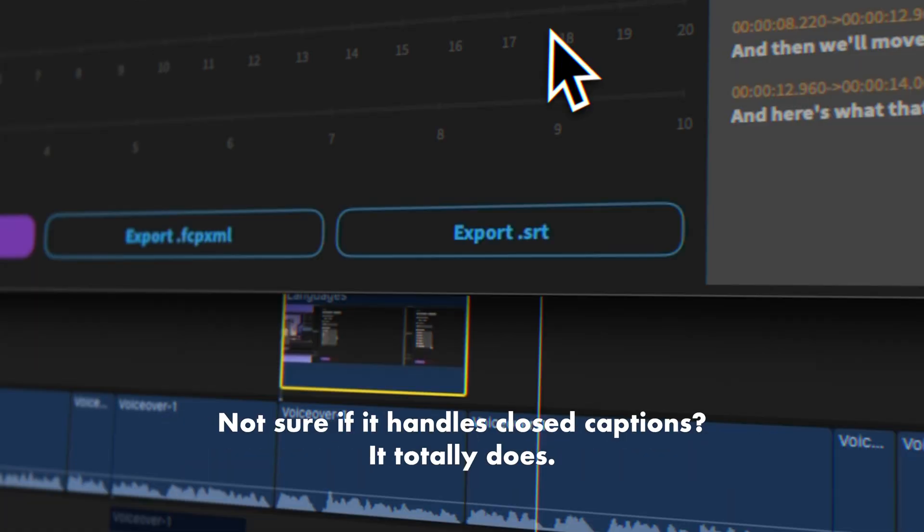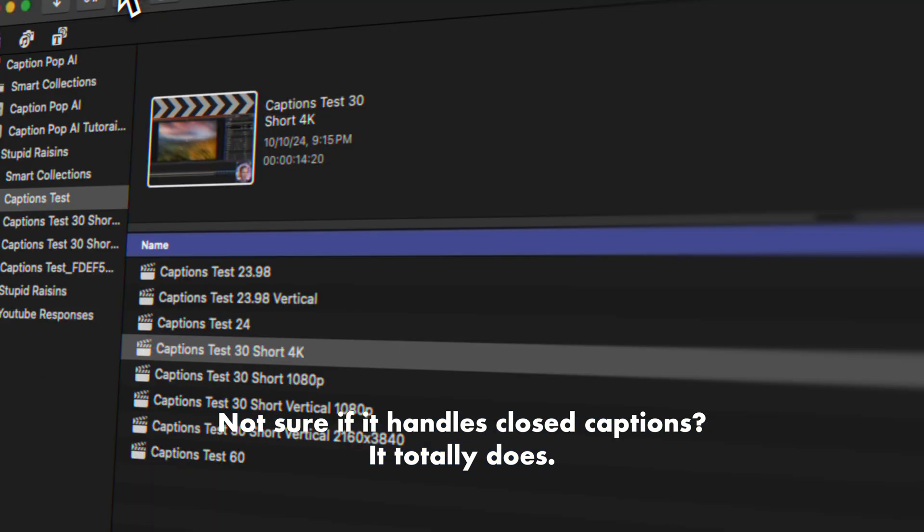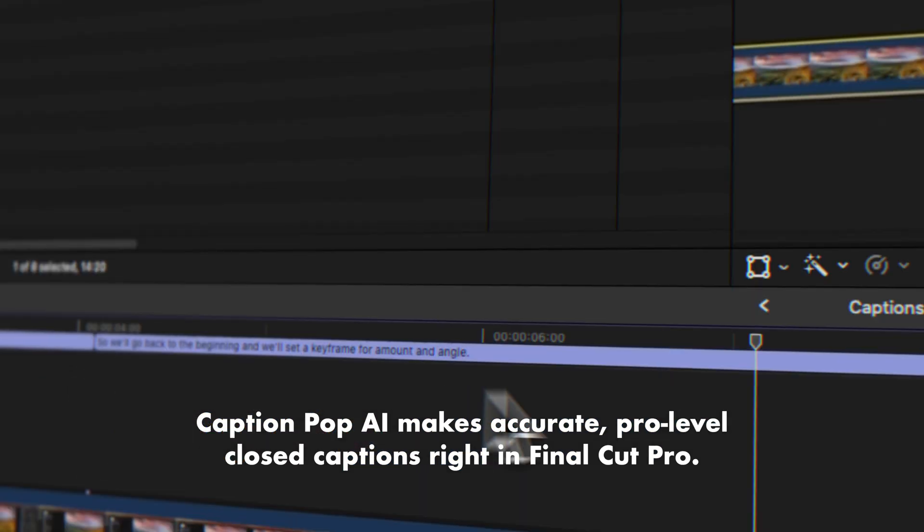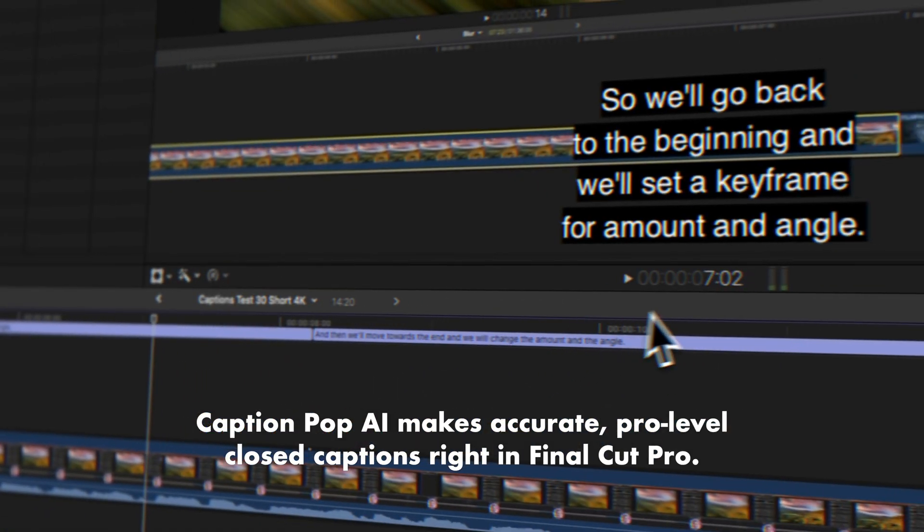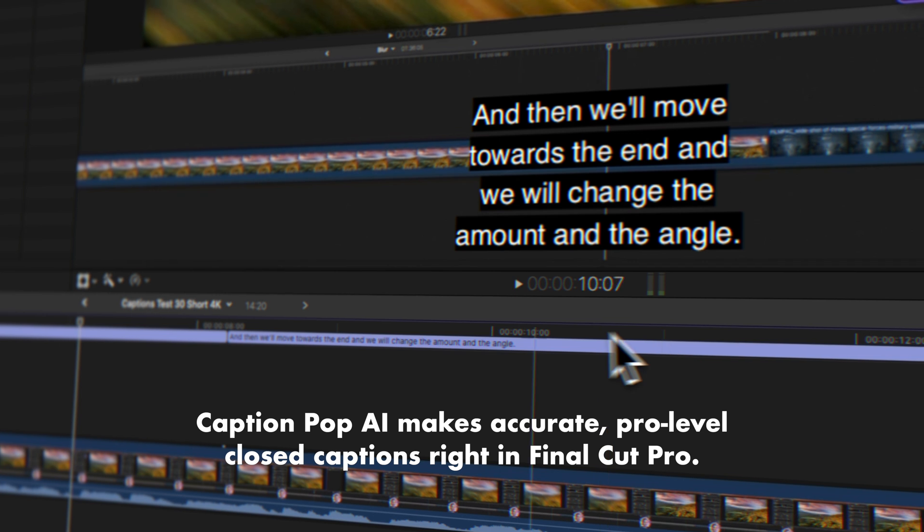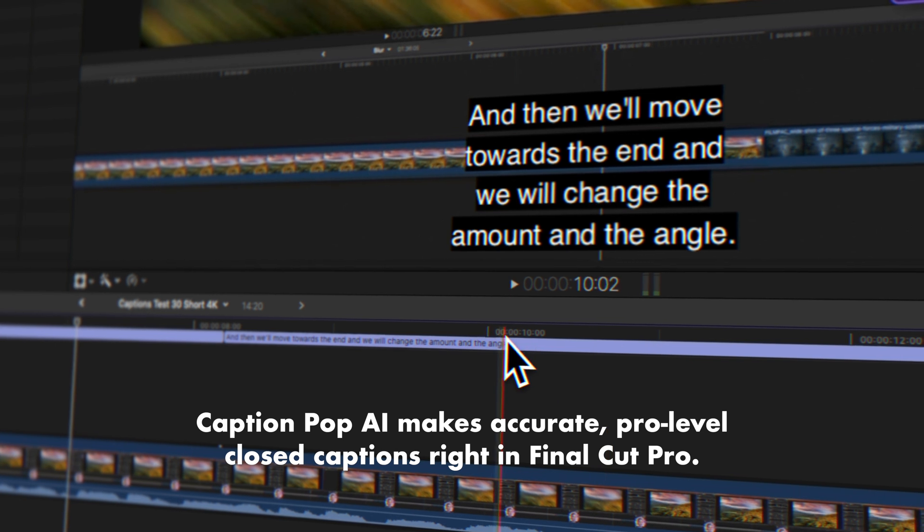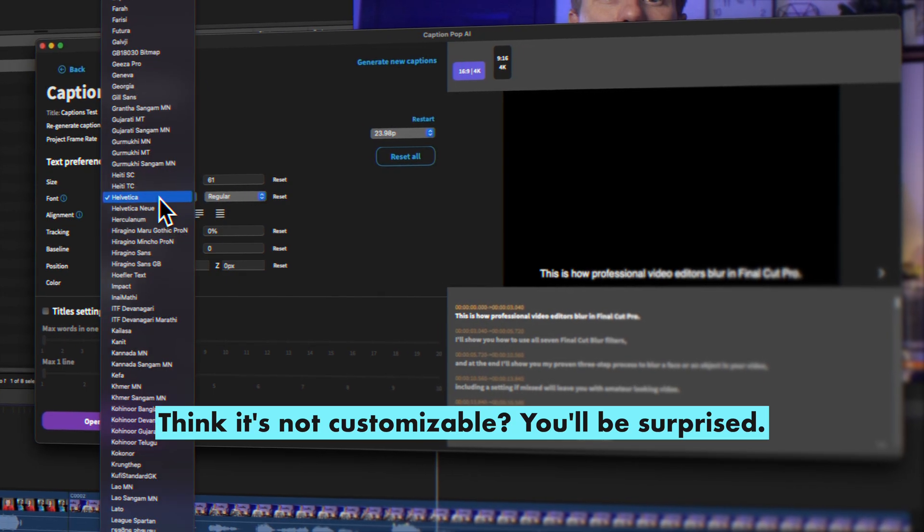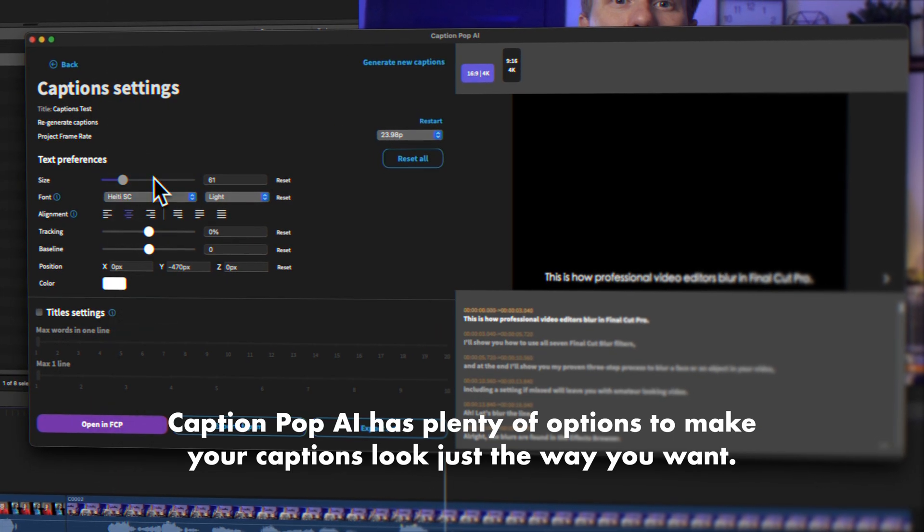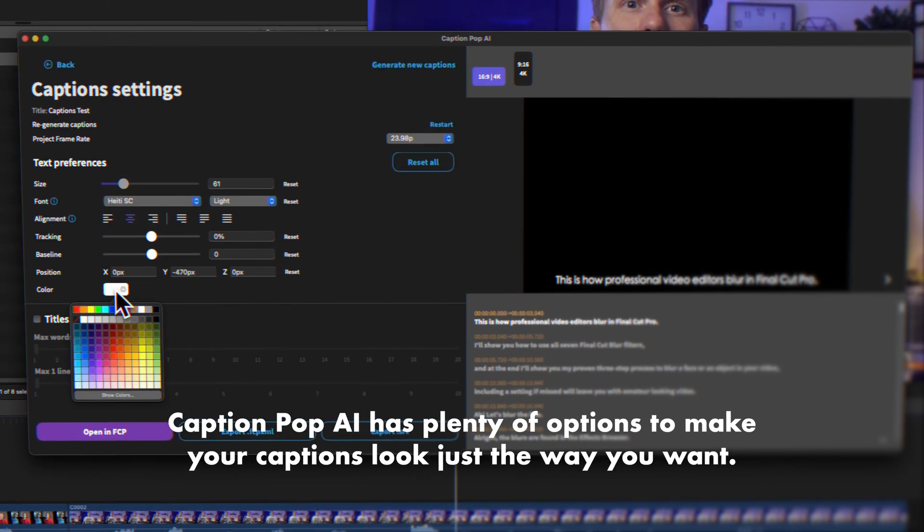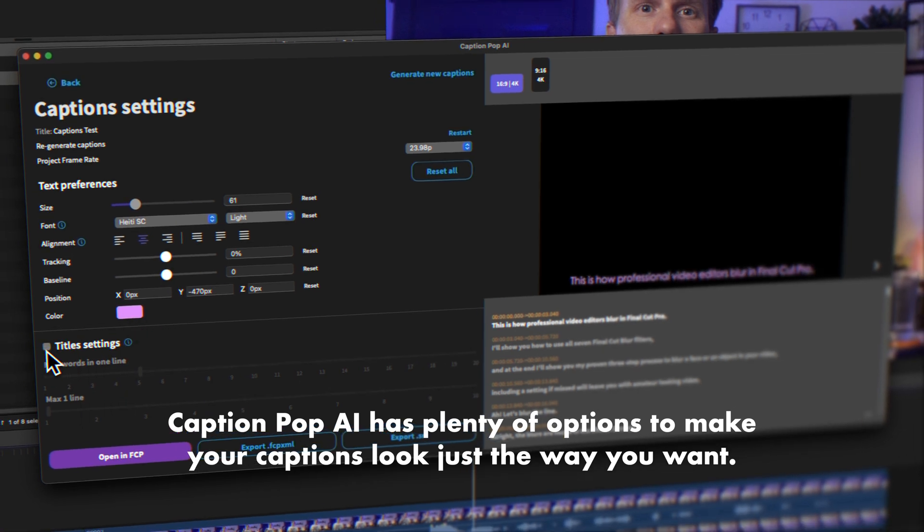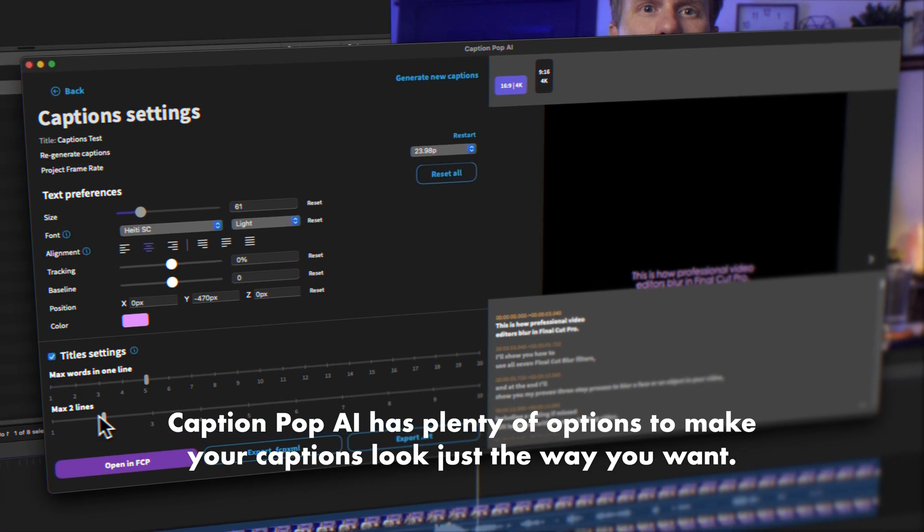Not sure if it handles closed captions? It totally does. CaptionPop AI makes accurate, pro-level closed captions right in Final Cut Pro. Think it's not customizable? You'll be surprised. CaptionPop AI has plenty of options to make your captions look just the way you want.